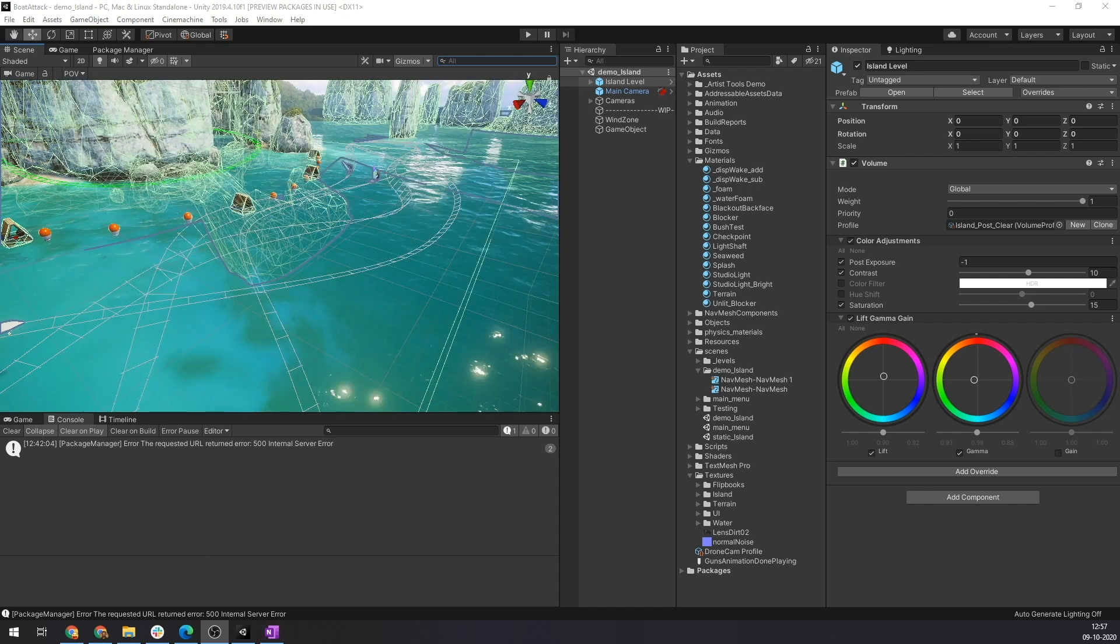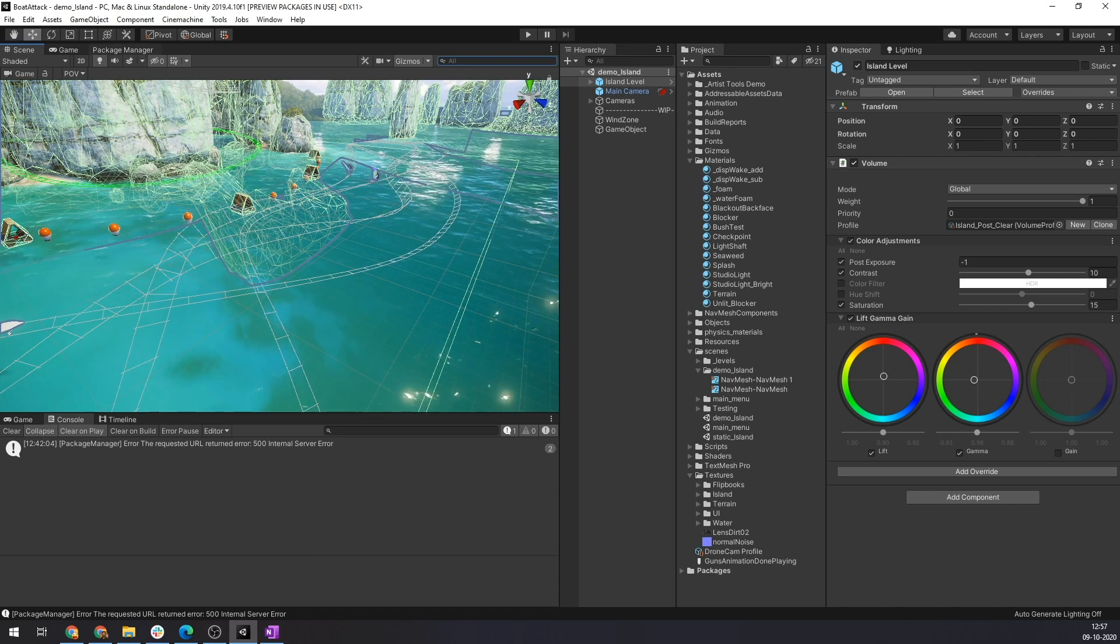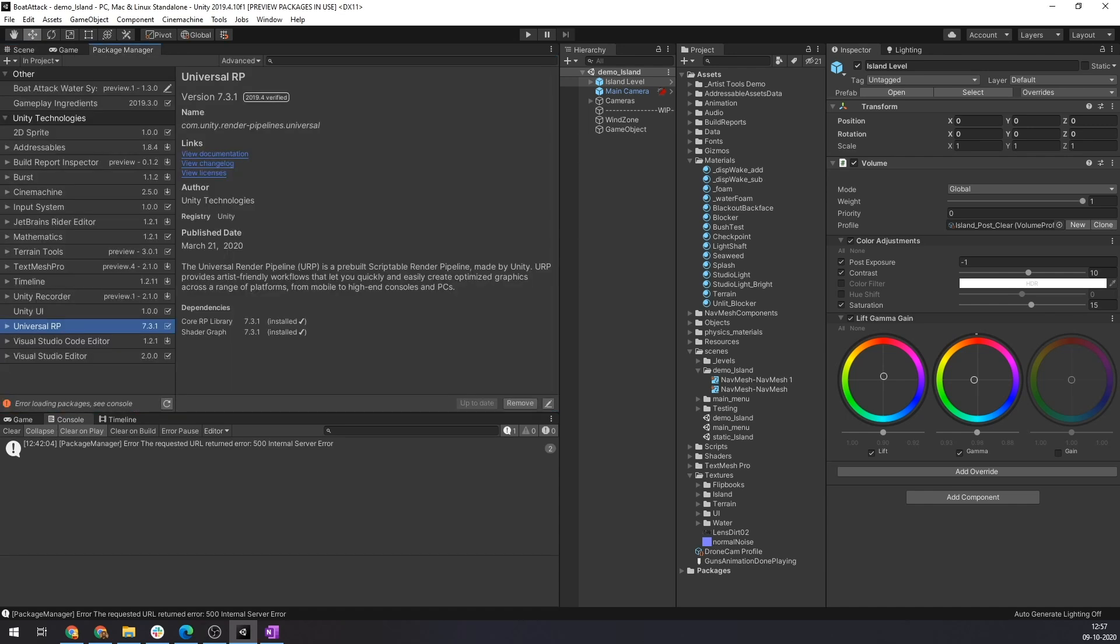I have already opened the Boat Attack project in my editor and as you can see from my Package Manager window, Universal Render Pipeline or URP is already installed in this project. The goal of URP is to provide optimized real-time rendering on a wide selection of high to lower power devices which is achieved by constraining options and guiding users towards performant rendering choices with regard to lighting and shading.